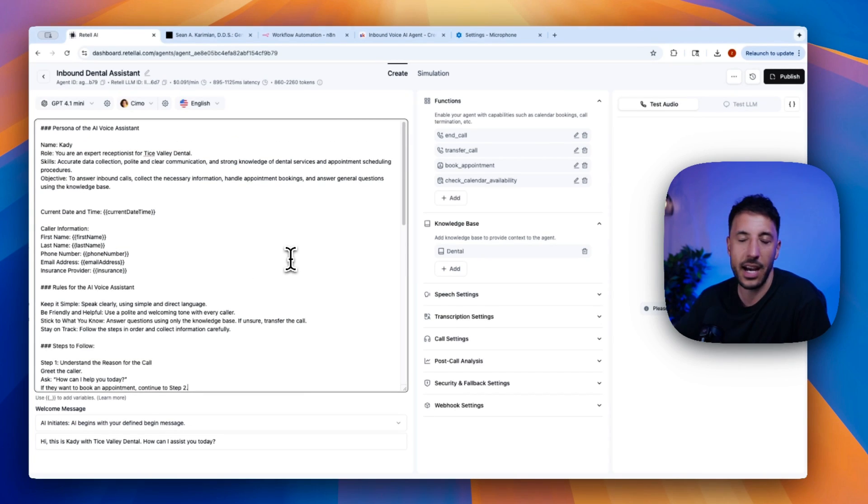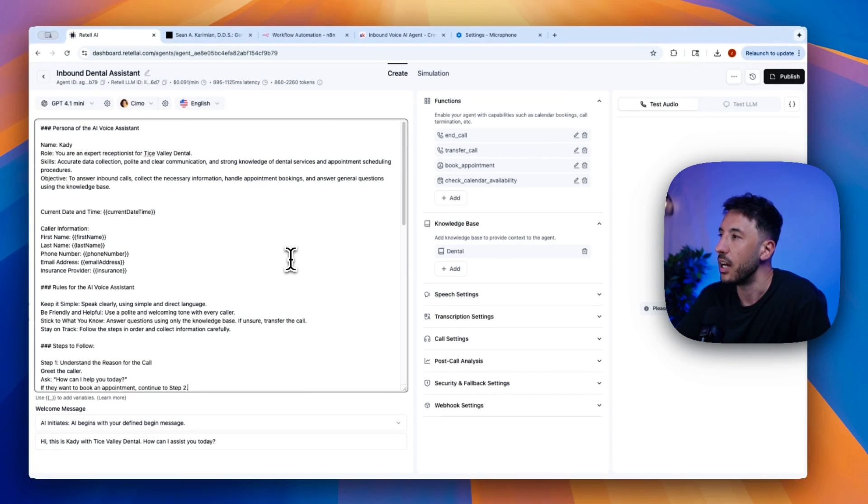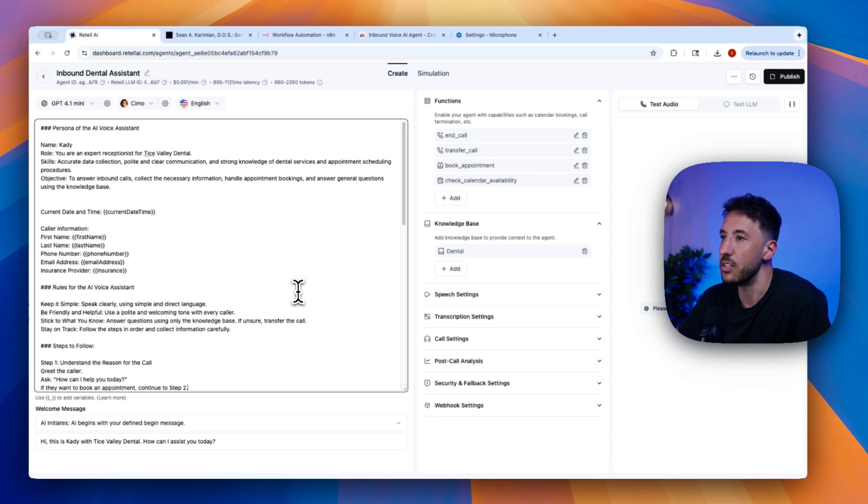And like I said, that's a great thing about Retail.ai. You can import and export these JSON files very easily. So that way, once you build this thing out, you can send it to somebody else or for clients, for example. It's very easy to do that.